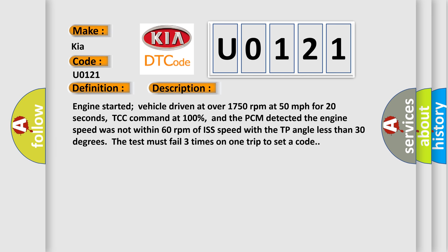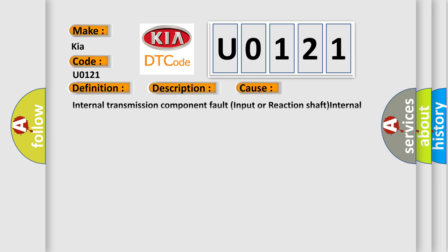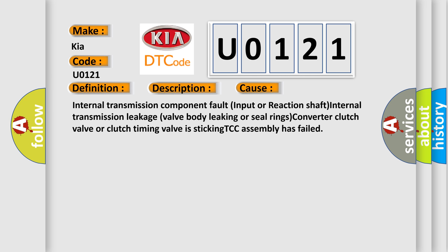This diagnostic error occurs most often in these cases: Internal transmission component fault input or reaction shaft, internal transmission leakage, valve body leaking or seal rings, converter clutch valve.